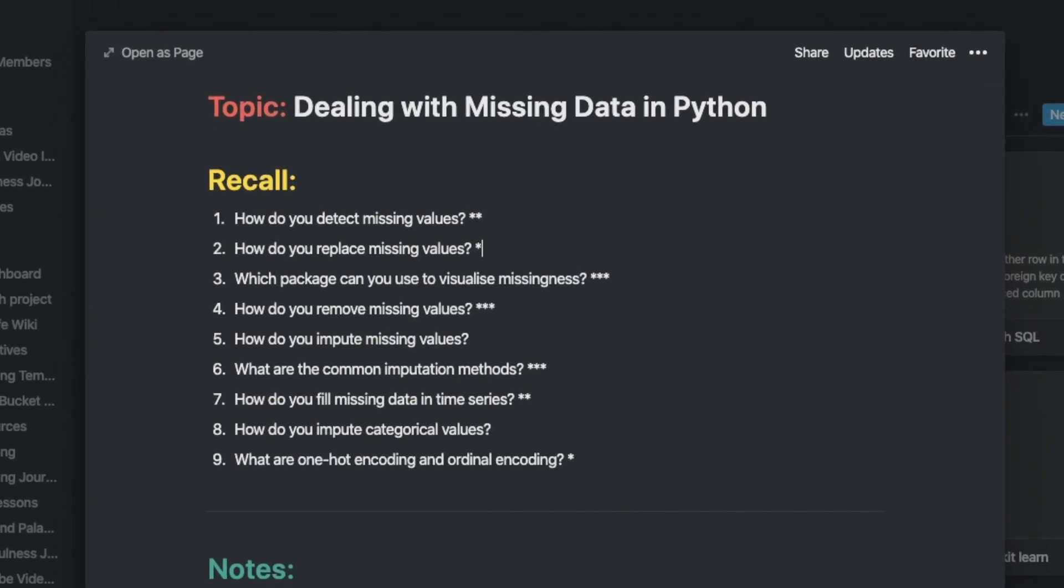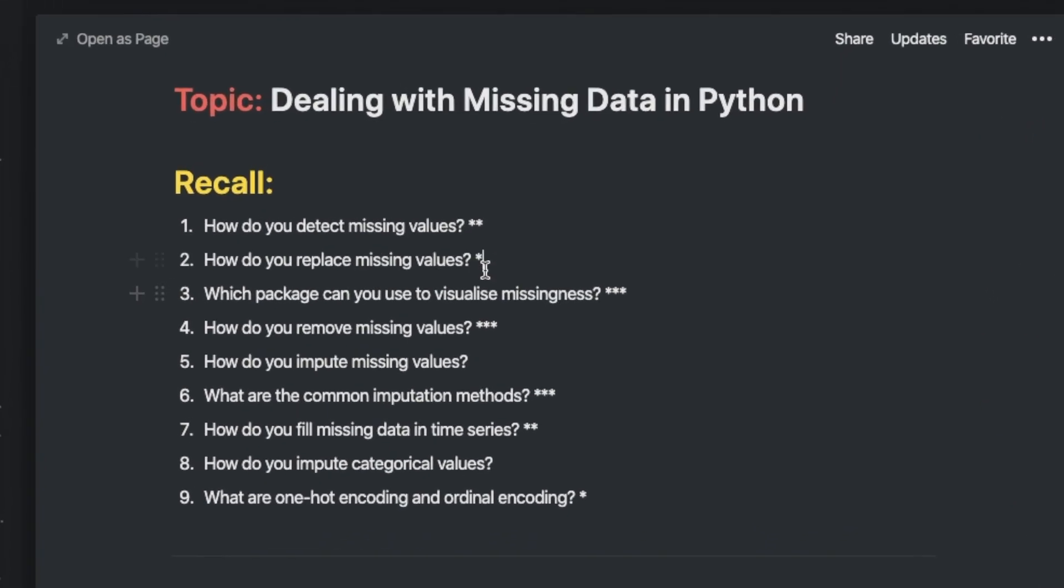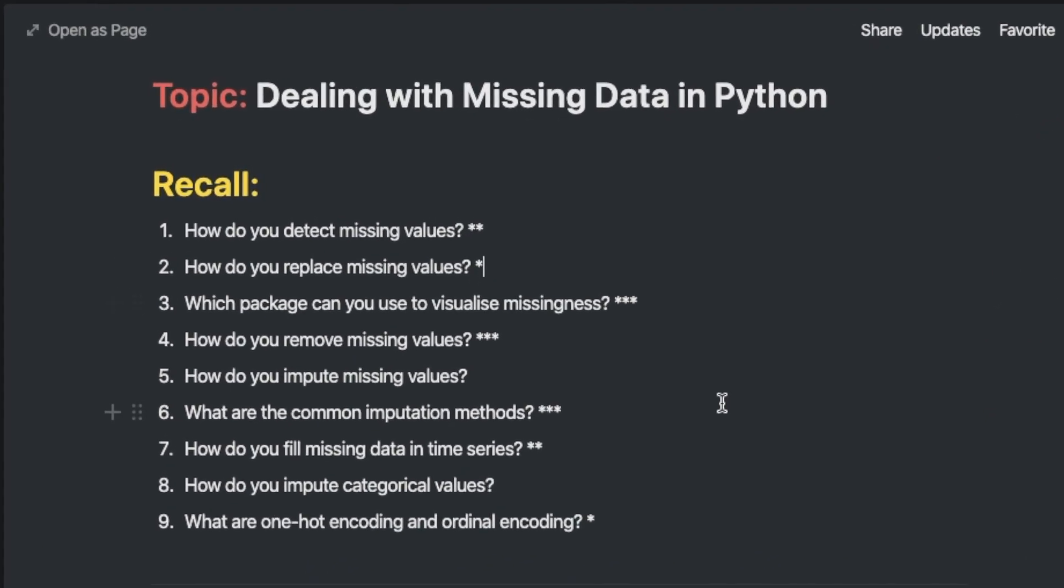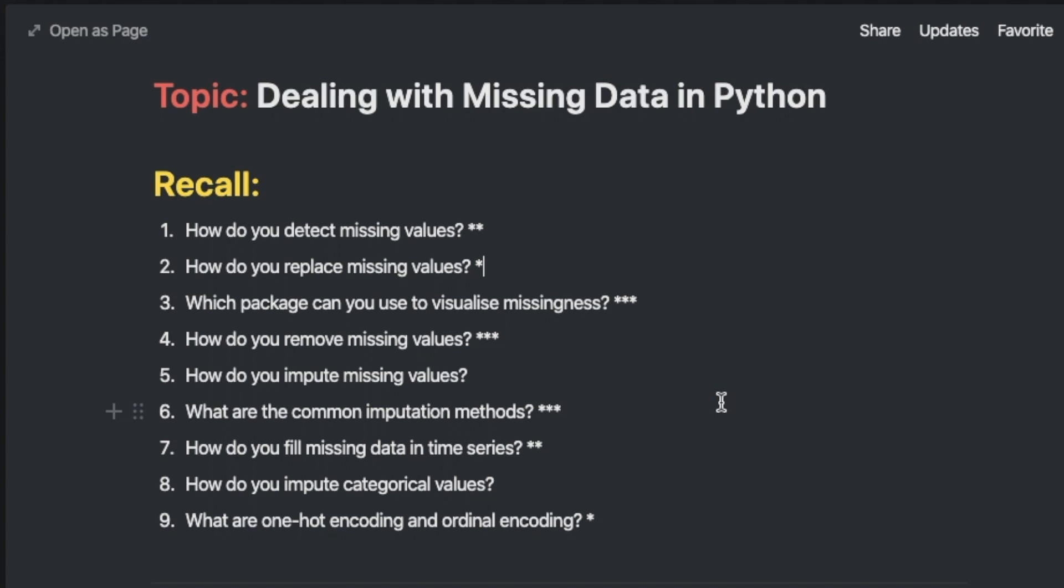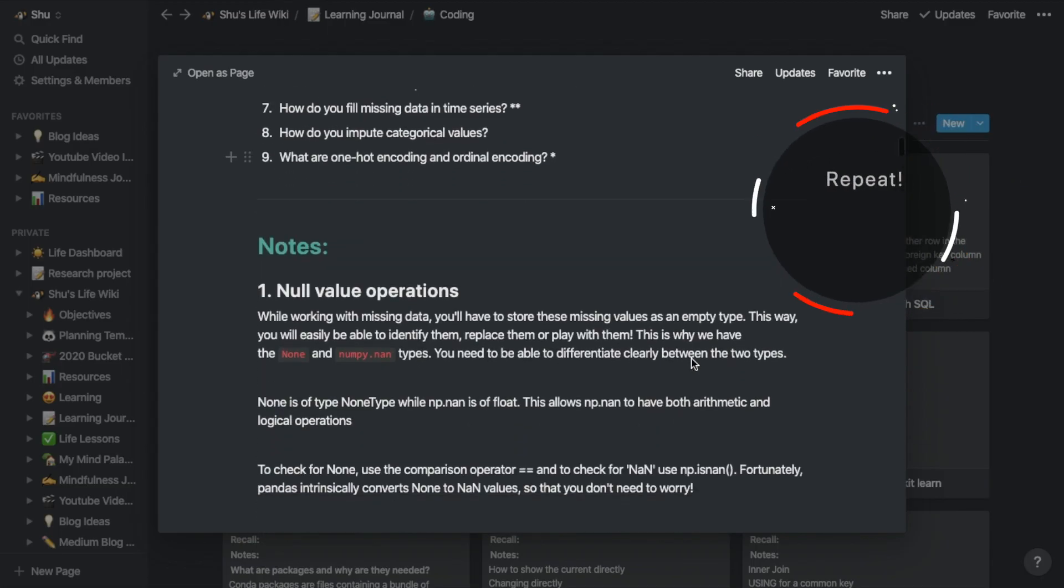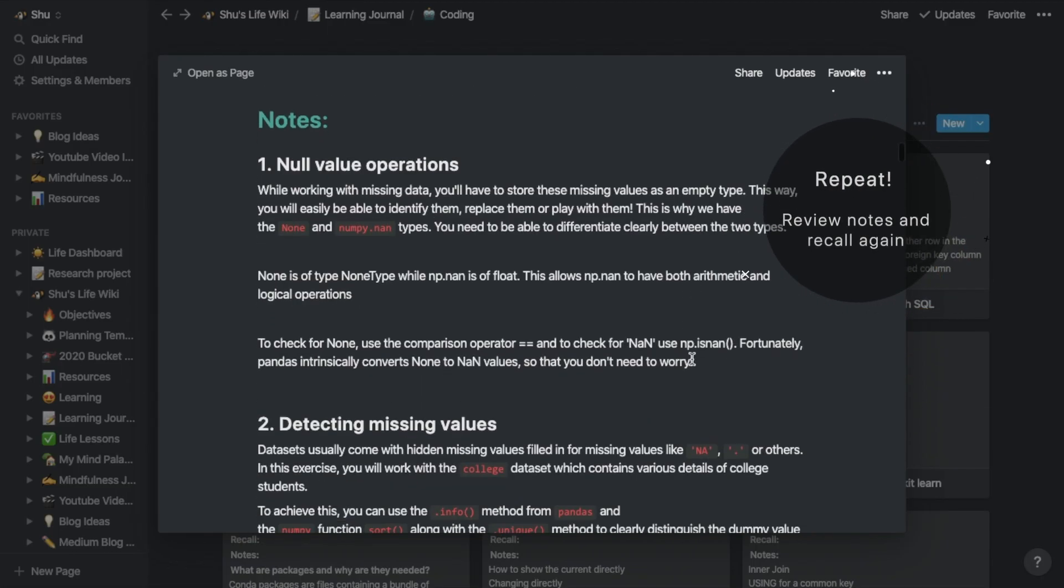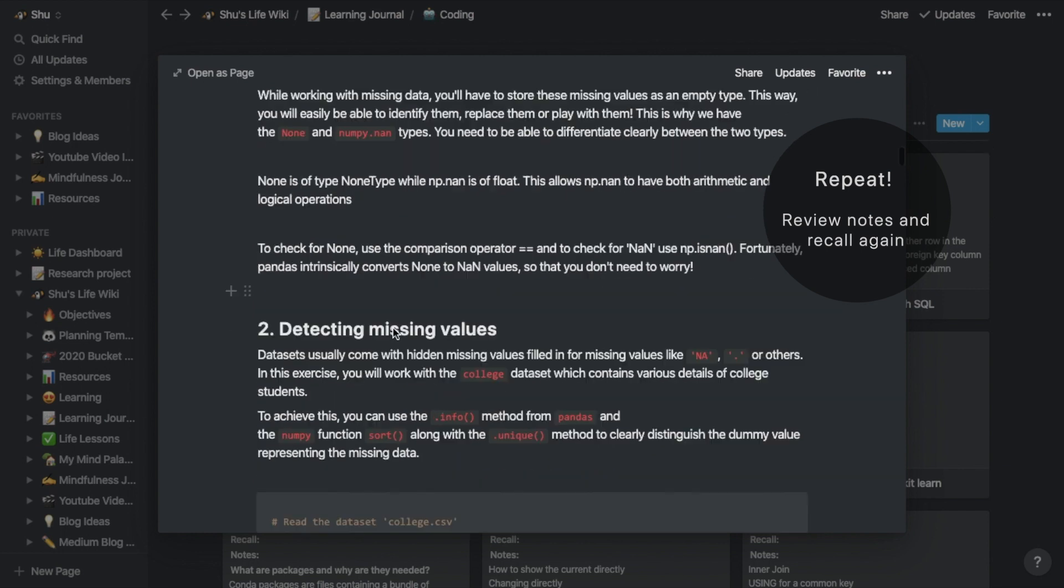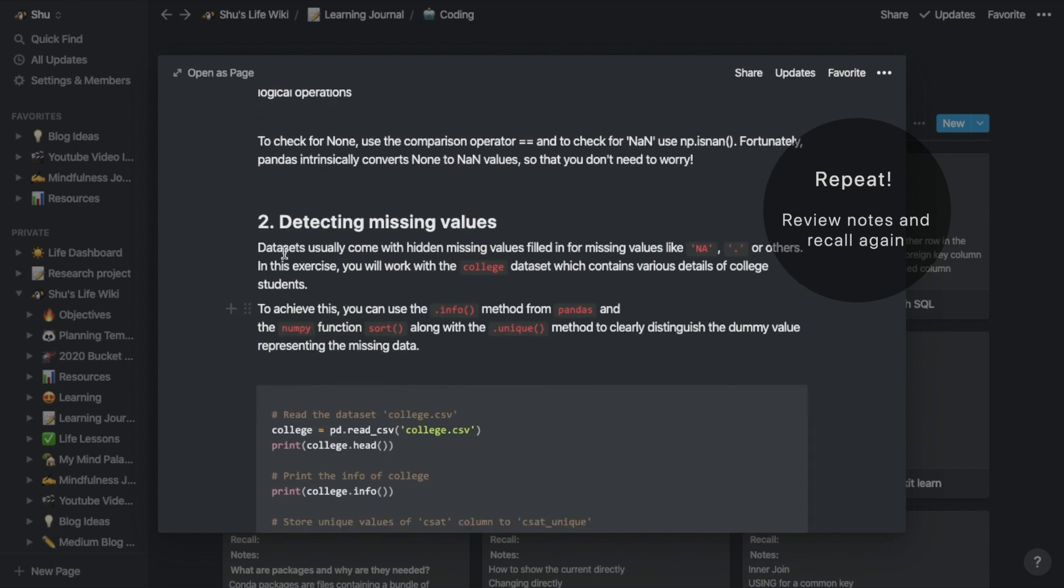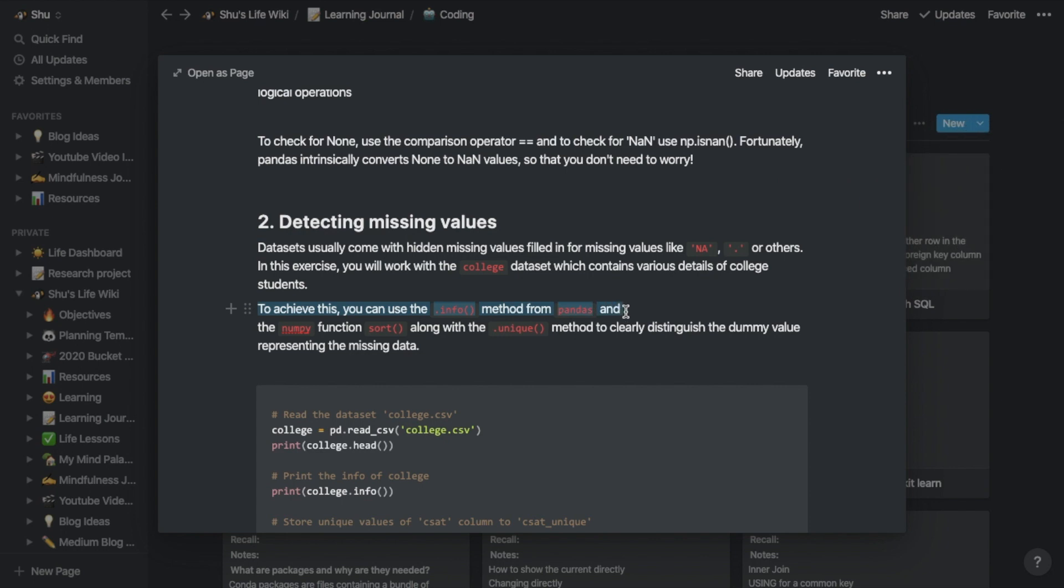Go through each question, and if you couldn't answer, put a star next to the question. This helps you see which question you should focus on next time. After this recalling step, you should review the notes to memorize them, and then repeat this process until you can easily answer every question in your list.